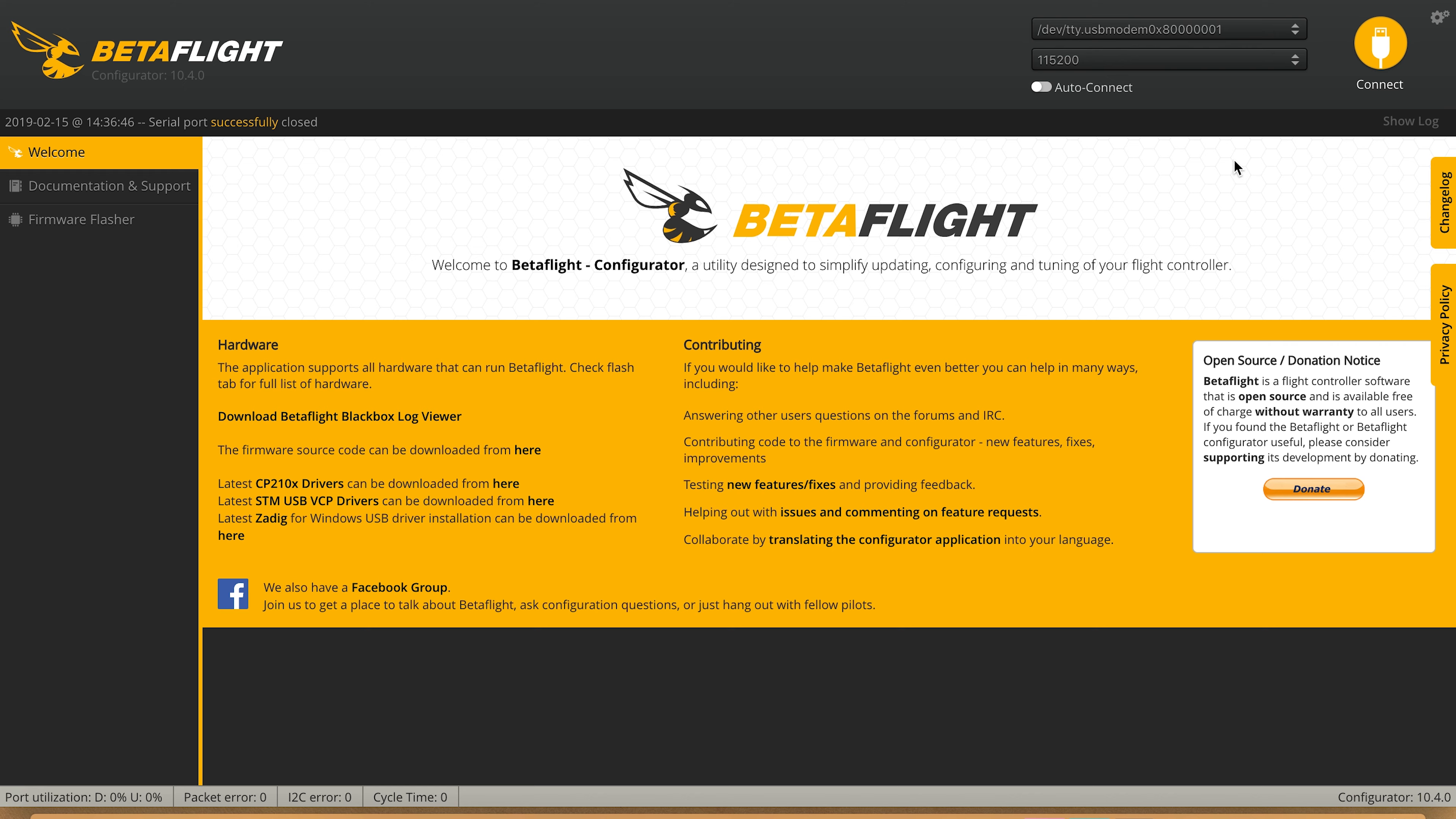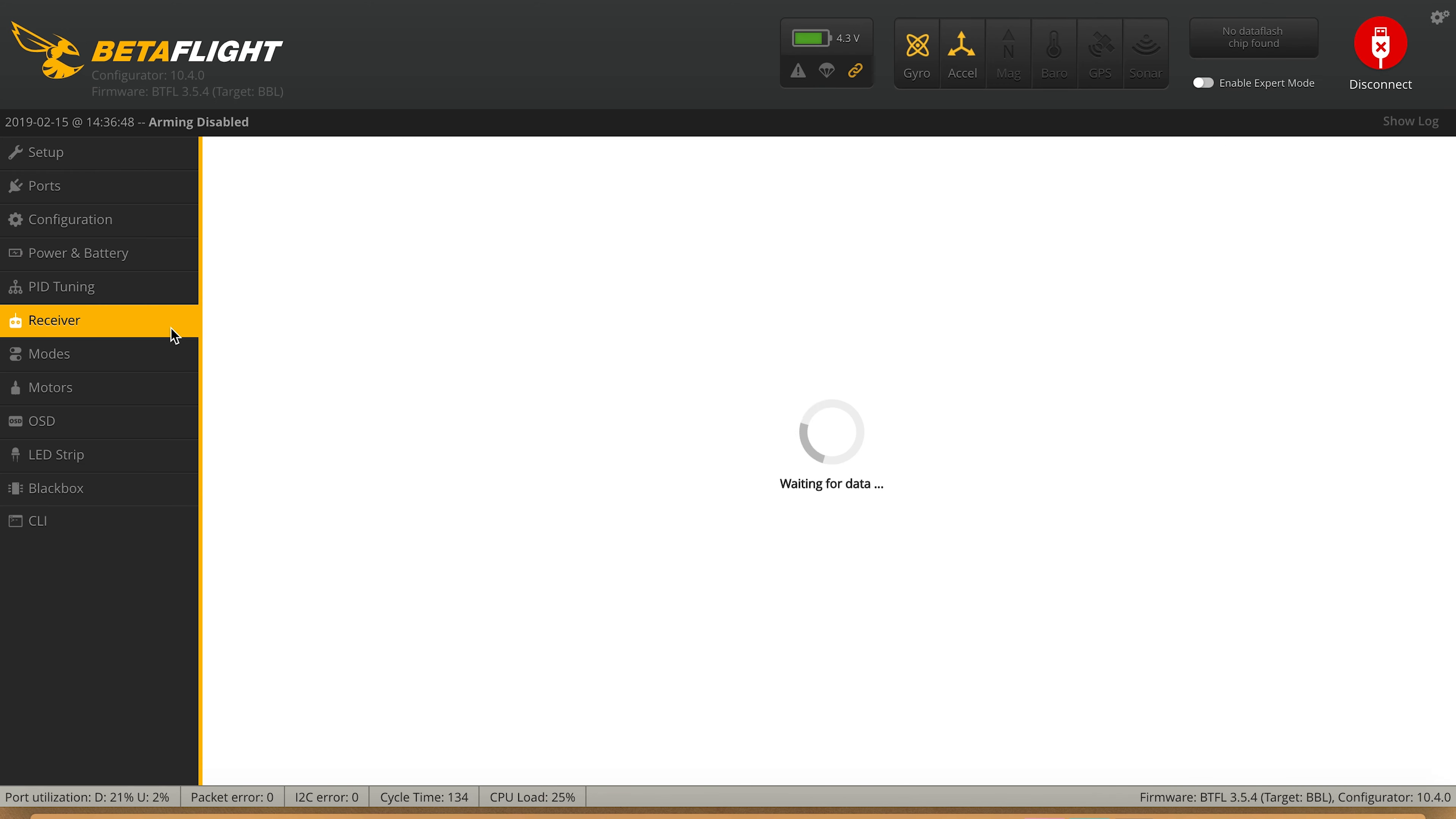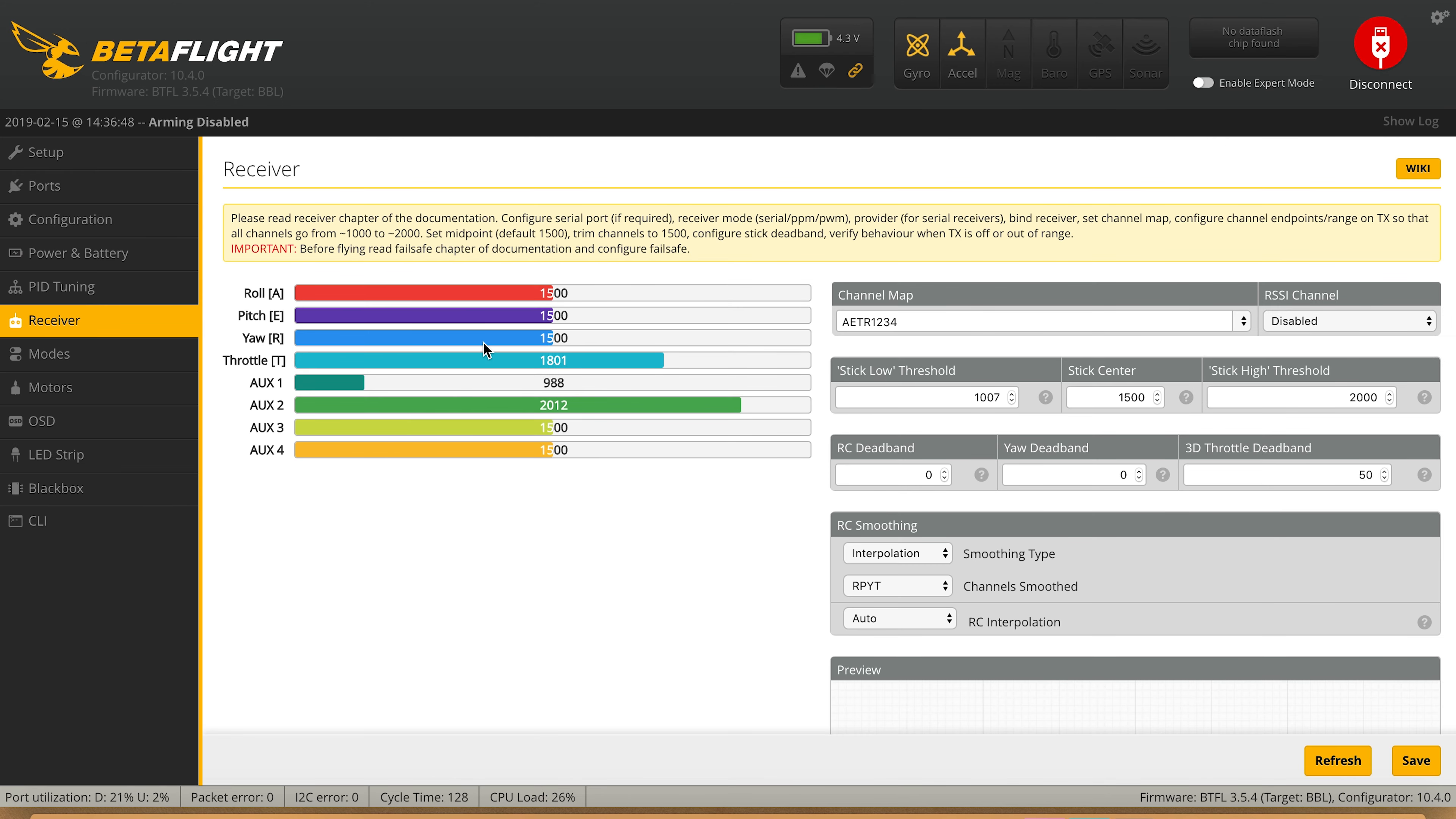After it's restarted, hit connect again. Go to the receiver tab and now if we put our throttle to the bottom, you'll see it's at 1000 and pretty close to 2000. One degree off is okay, that's going to be good enough and it'll still work.